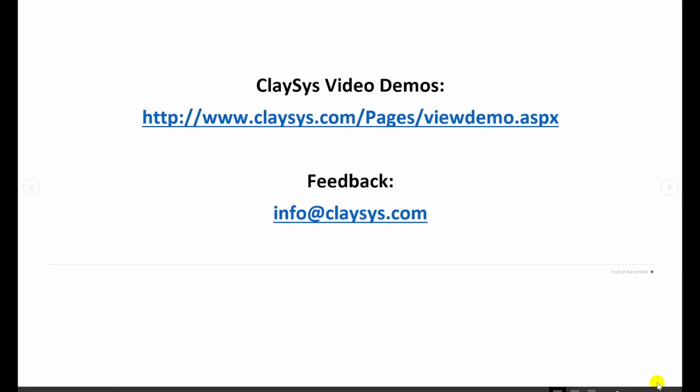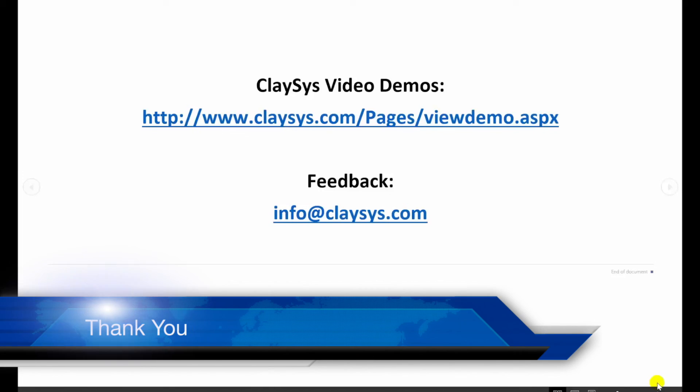If there is a video you would like to see that is currently not on our site, please let us know by sending an email to info@clasys.com and we will do our best to get one created for you. Again, I hope you found this video to be of benefit and thank you for using Clasys App Forms.